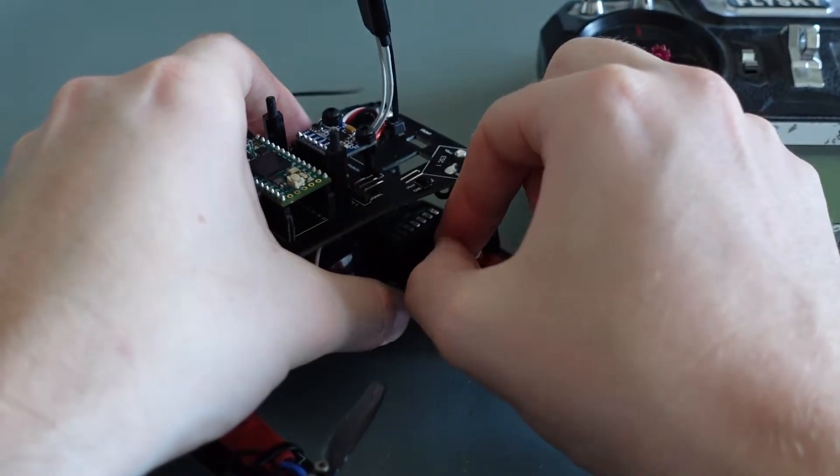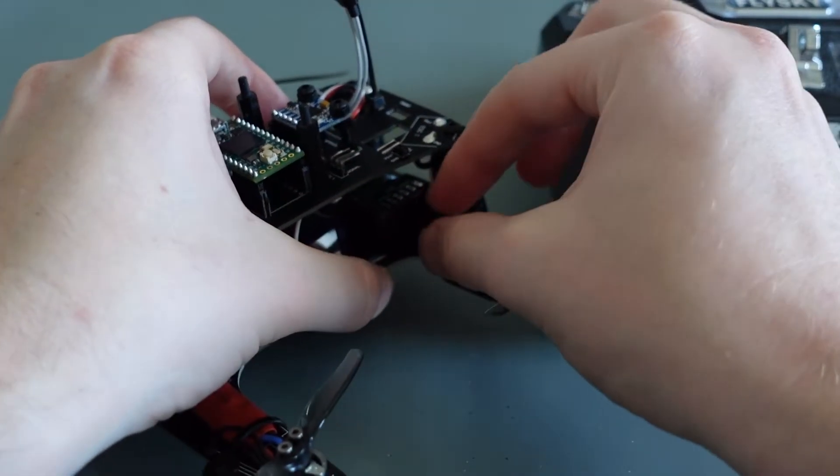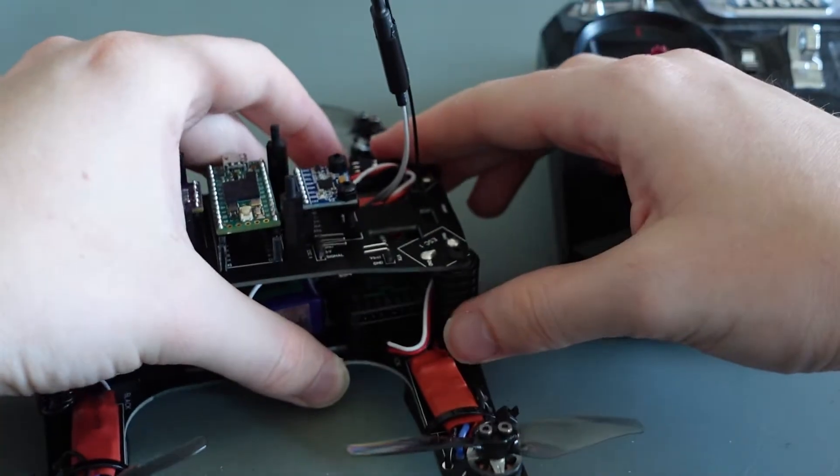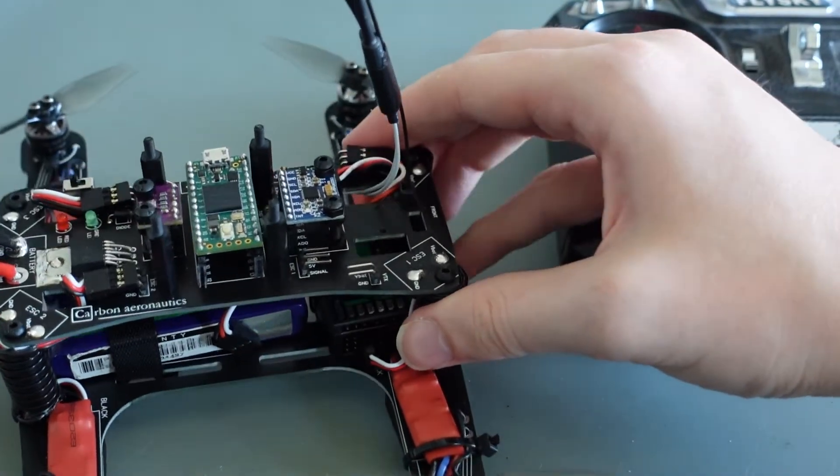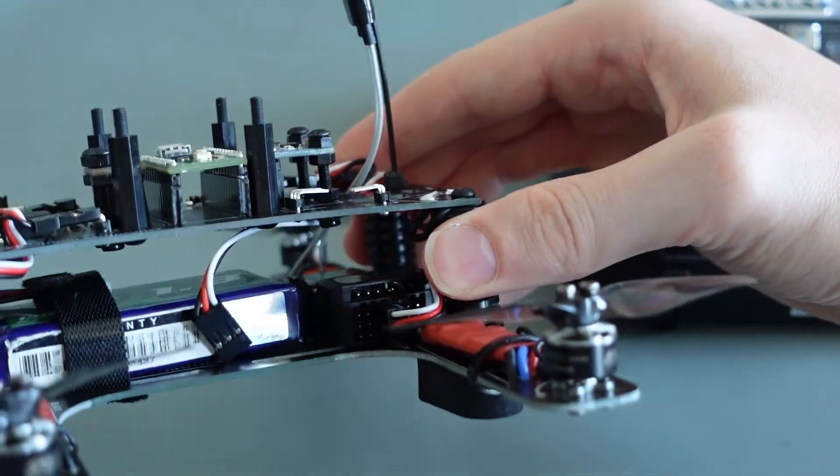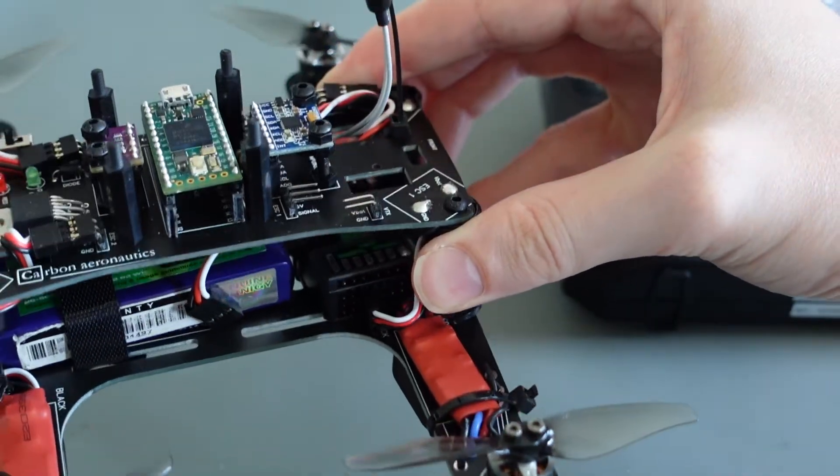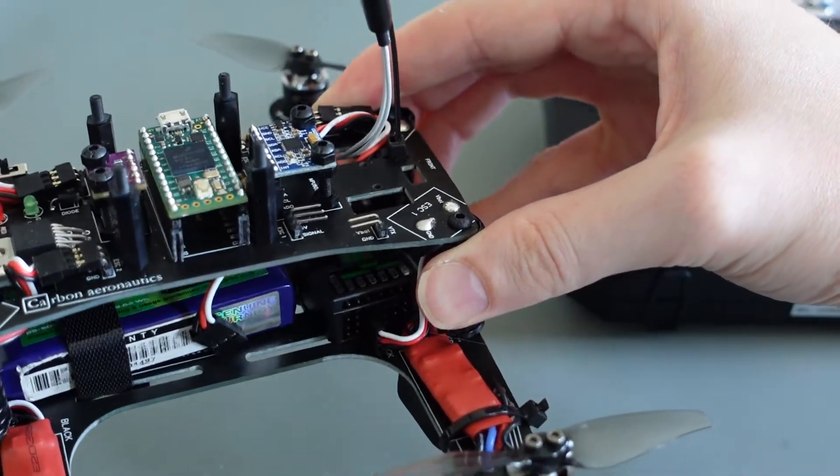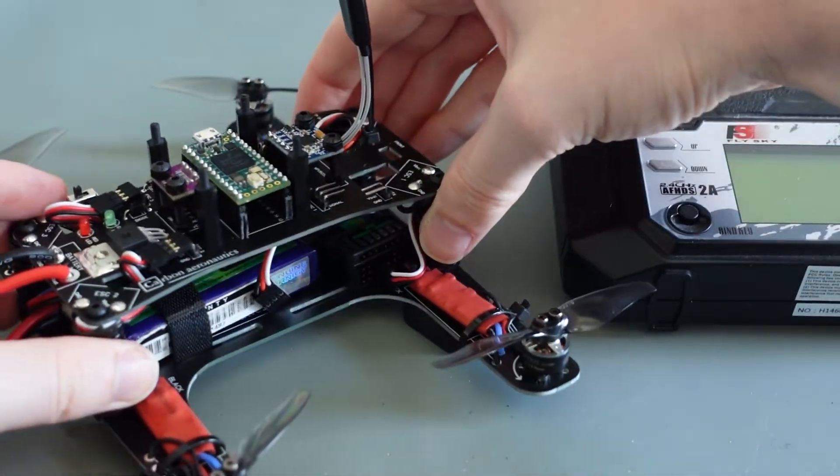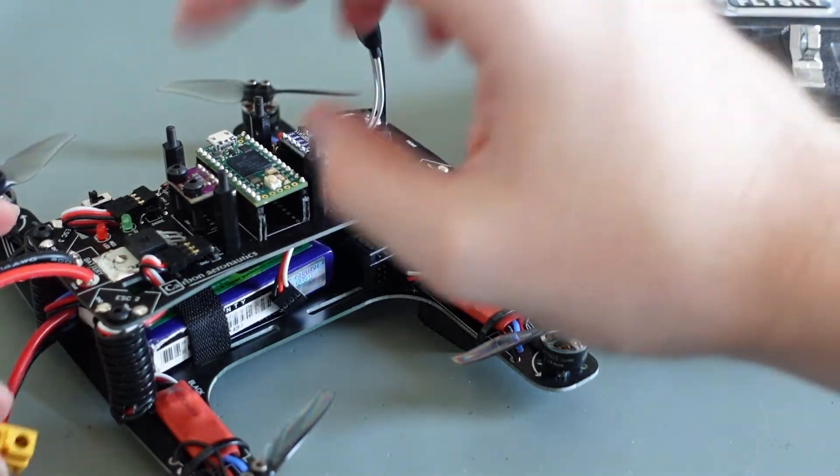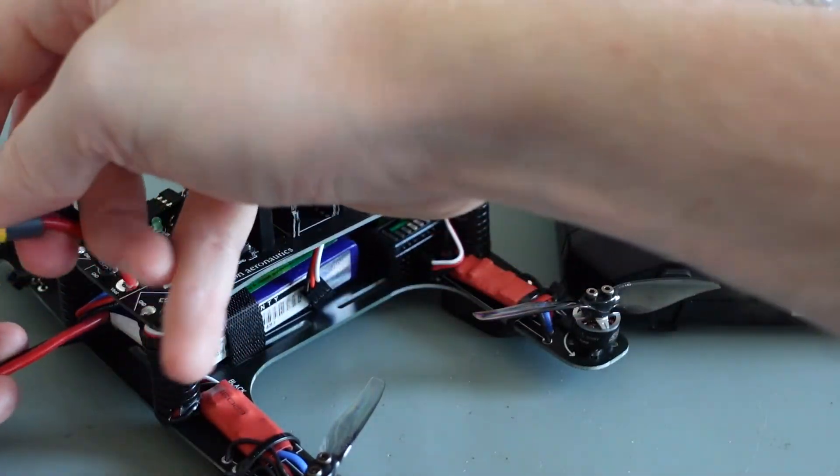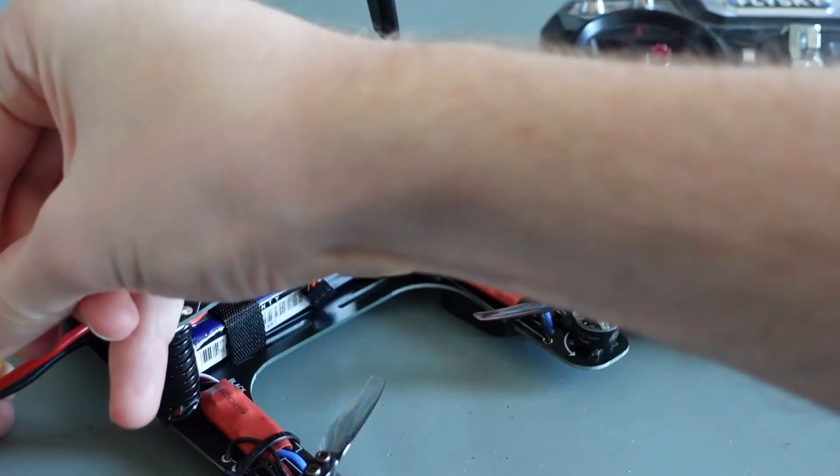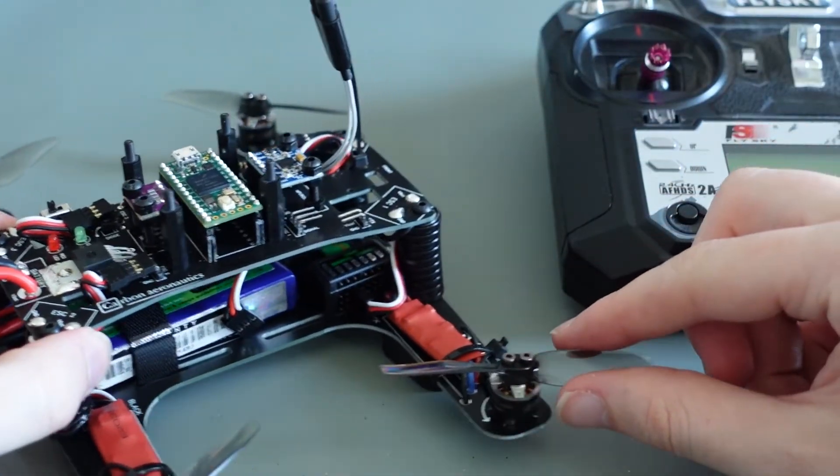This can be done fairly simply. Instead of connecting the receiver to the frame, connect the ESC directly to channel 3 of the receiver through the female jumper wires. This way, you can control one motor directly from the receiver. Just make sure you put your radio transmitter to PWM instead of PPM.